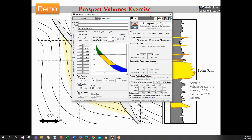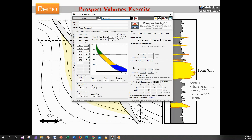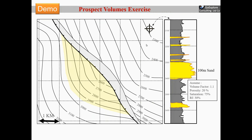If you want to do a more comprehensive probabilistic evaluation, I have another tool called Prospector — as opposed to Prospector Lite — which does the full probabilistic analysis of a prospect. You can also copy this evaluation and paste it into the Prospector tool for further analysis.